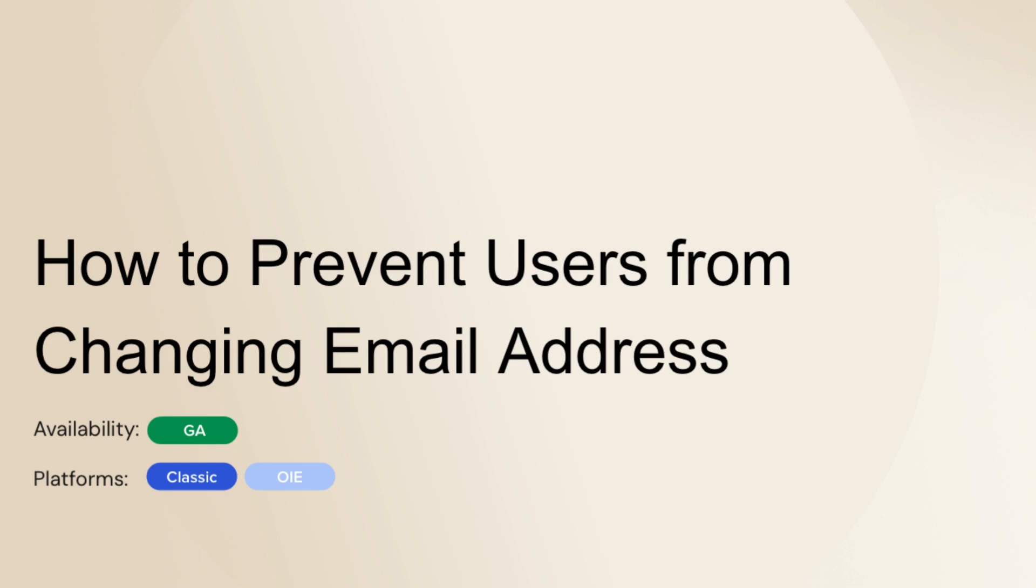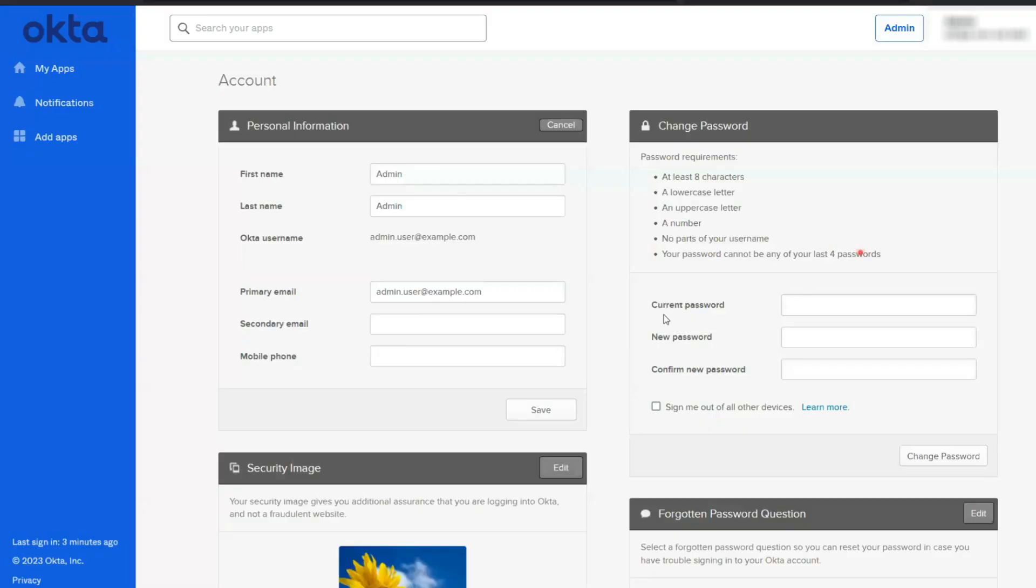First up, let me tell you, by default, every user can change their email in Okta. They just hop into their settings on the Okta dashboard and they can update it. But sometimes, you need to lock this down.